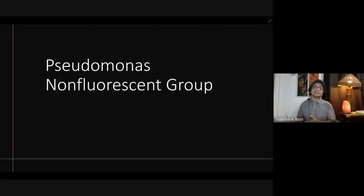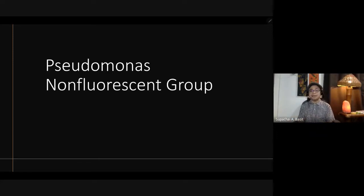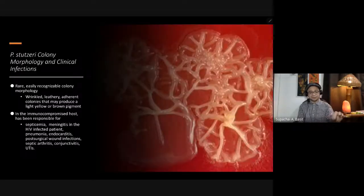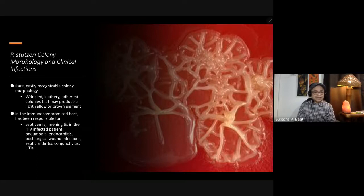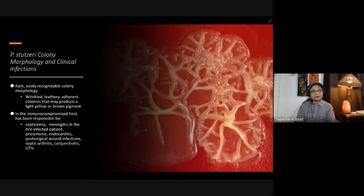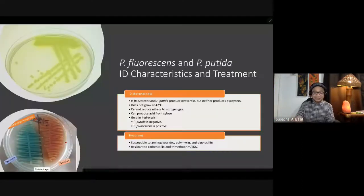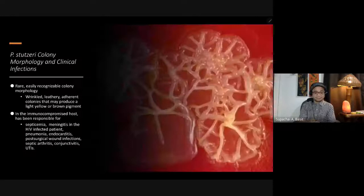We now discuss the non-fluorescent group of Pseudomonas. The first is Pseudomonas stutzeri, a rare but easily recognizable colony. The colonies are wrinkled, leathery, and adherent, and may produce light yellow or brown pigment. The pigment is not fluorescent, unlike the fluorescent group.